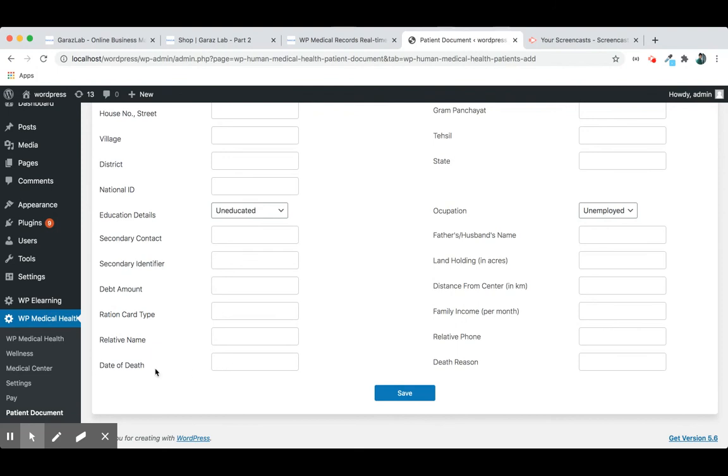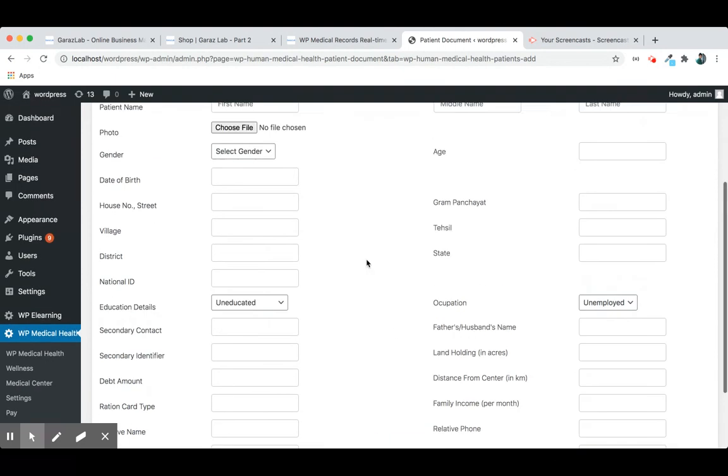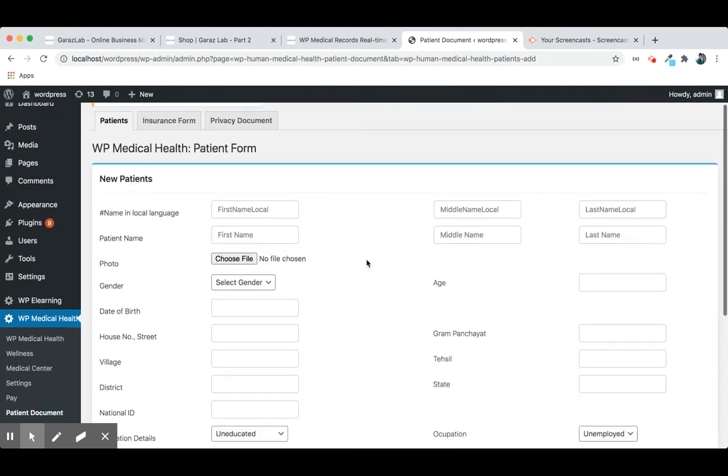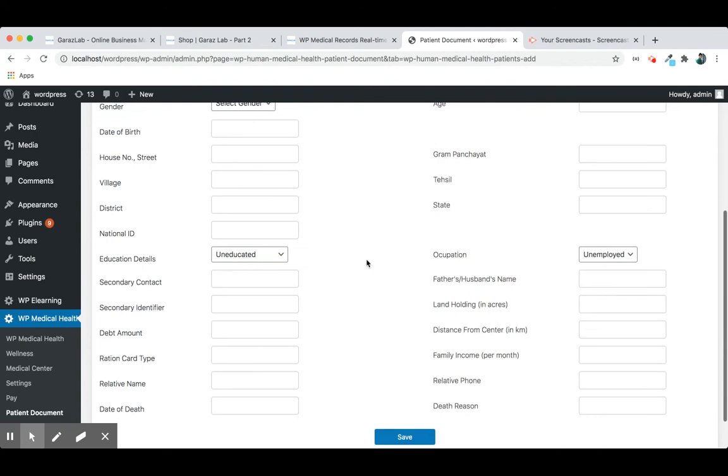If the patient has died, then date of death and death reason. So you can store all your patient's information through this form.